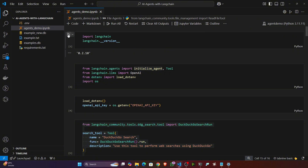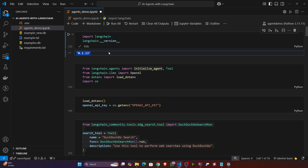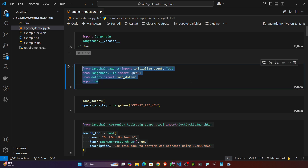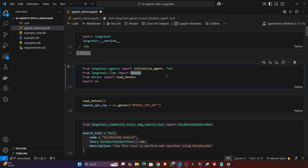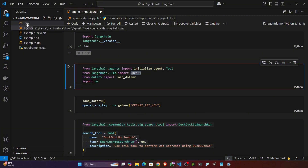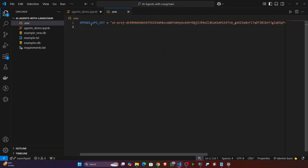I already selected my environment. First, let's import LangChain — you can see the LangChain version I'm using. I'm importing agents — that means initialize_agent and Tool from LangChain itself. I'm also using one large language model: I'll be using the OpenAI large language model, meaning the GPT model. For this you need to get the OpenAI API key.